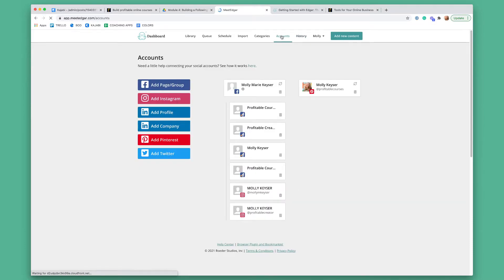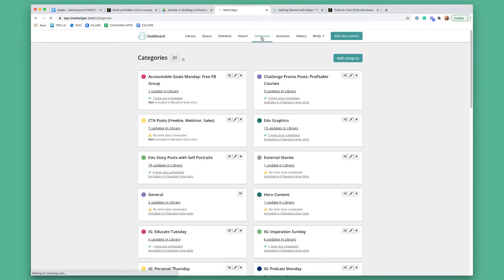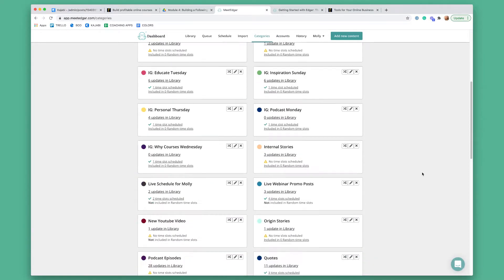This is where you would go to actually add and set up your accounts. So if you want MeetEdgar to post in your Facebook group or page, you would add that by clicking here. You could set up Instagram, LinkedIn, Pinterest, Twitter — and then this is your different content categories.